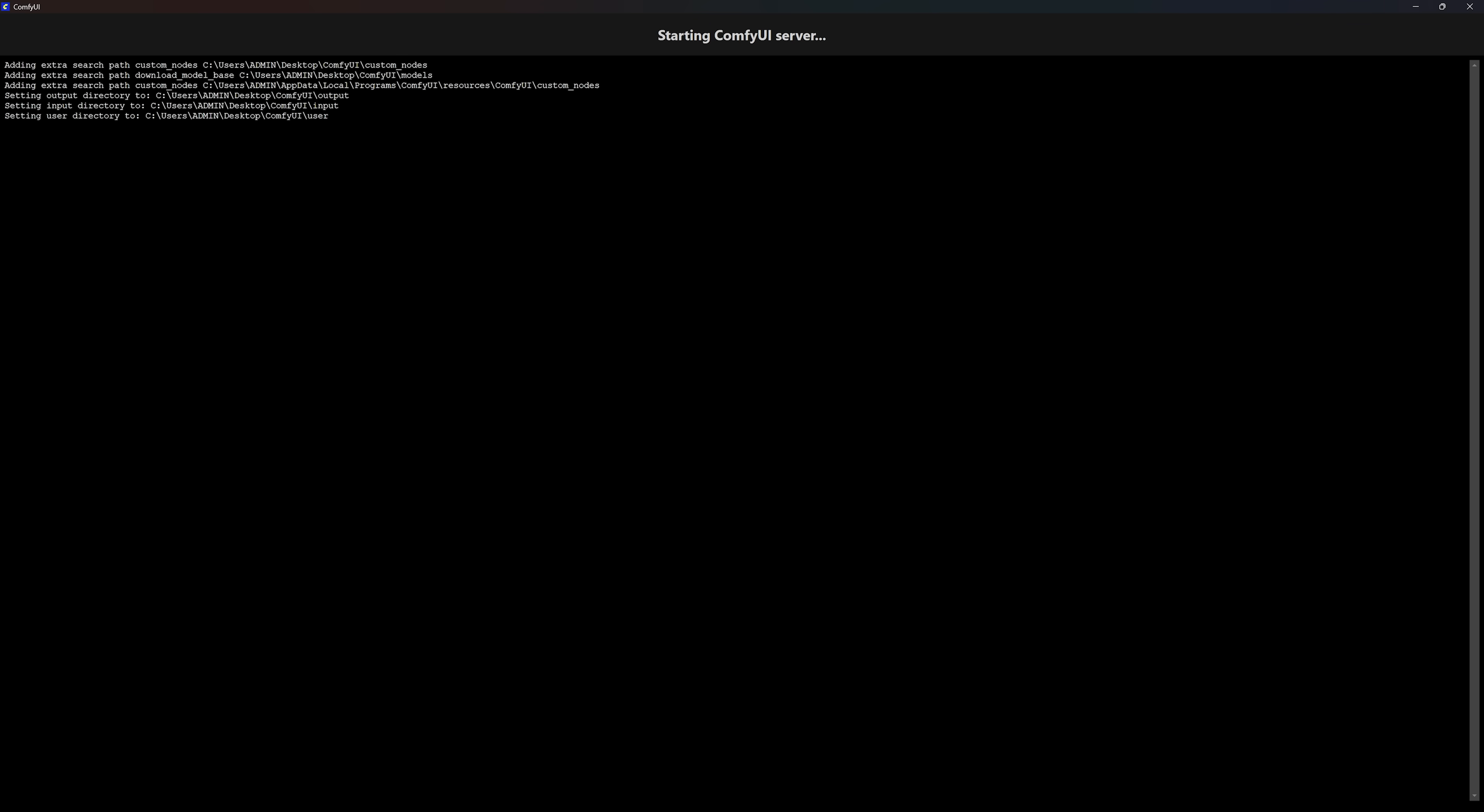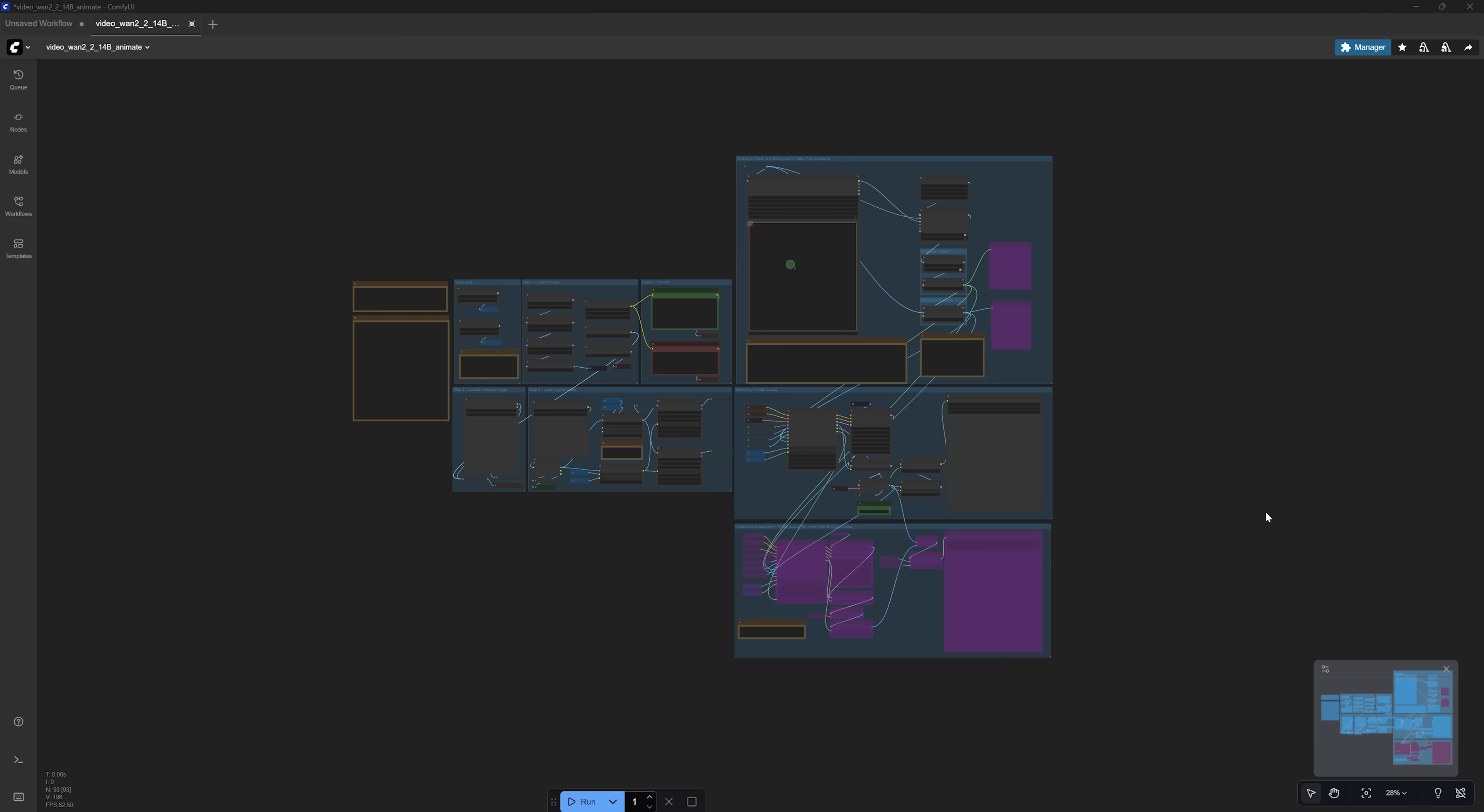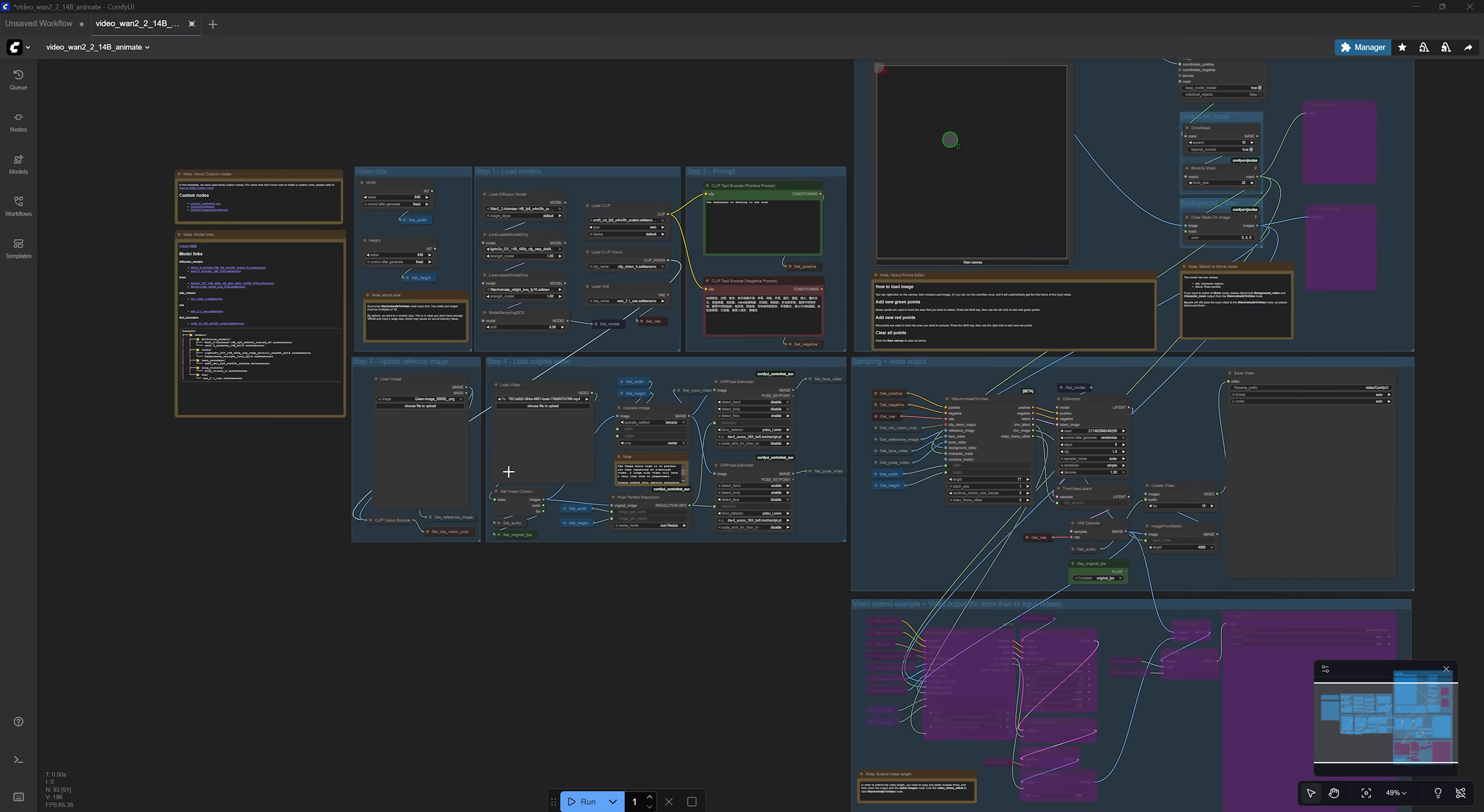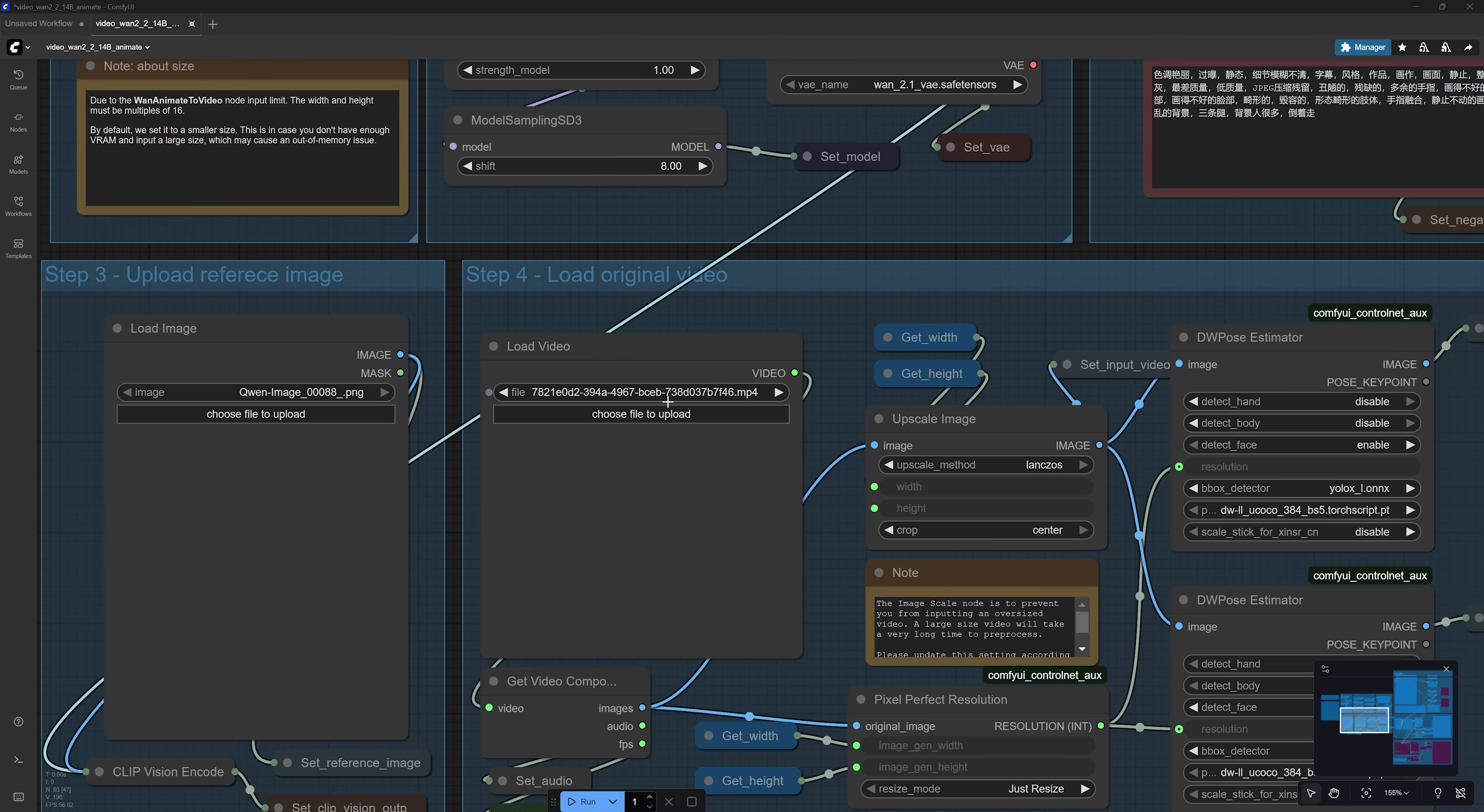ComfyUI will take a few seconds to relaunch. After that, you can start using the workflow. At first, the workflow may look overwhelming. But don't worry, I will guide you through the essential settings and show you how to get this working step by step.